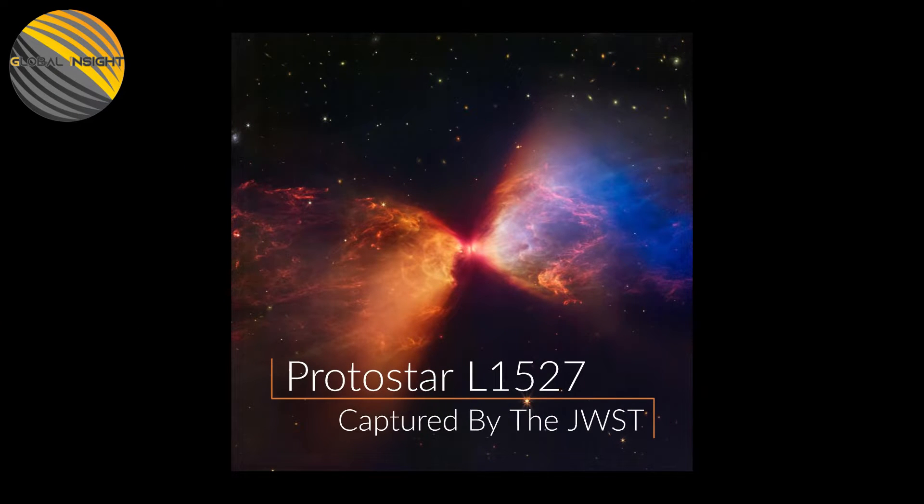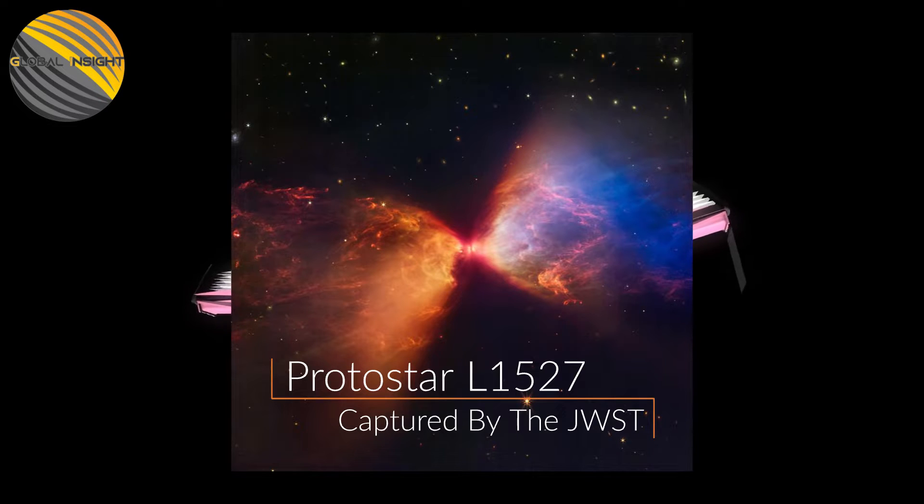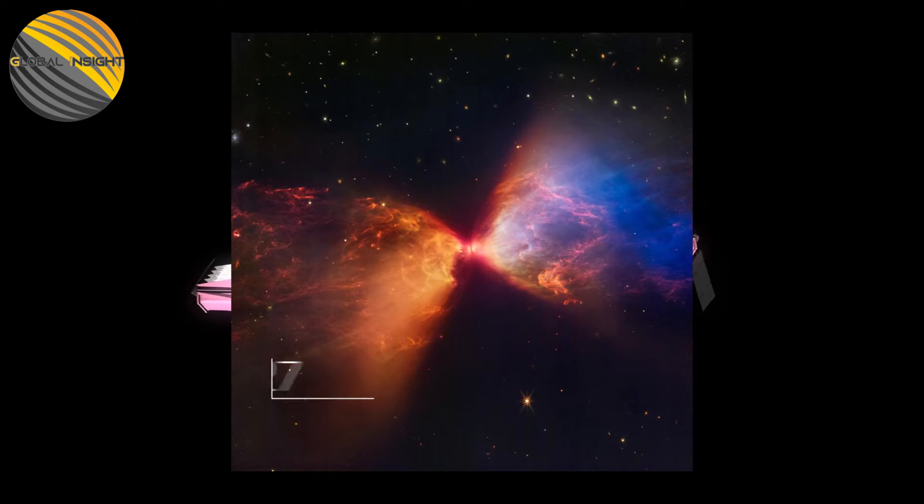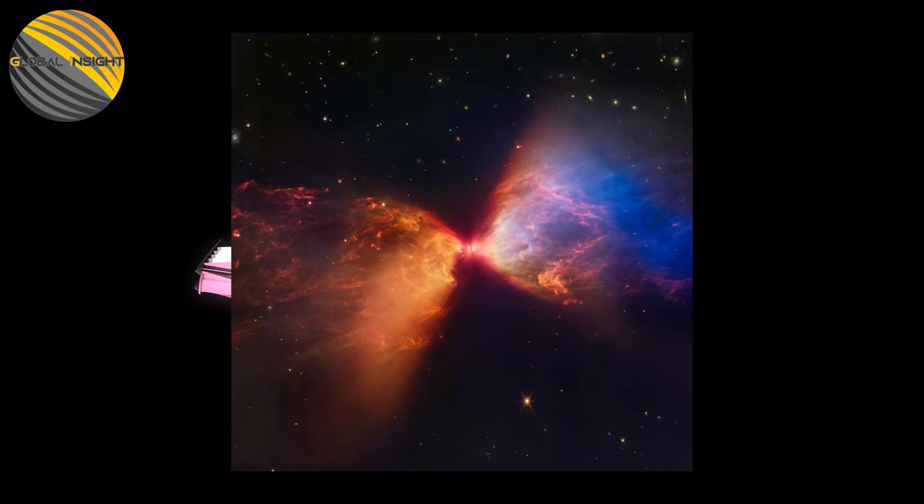This detailed image of the cloudy area surrounding the young protostar L1527 was recently captured by Webb's NIRCAM instrument.